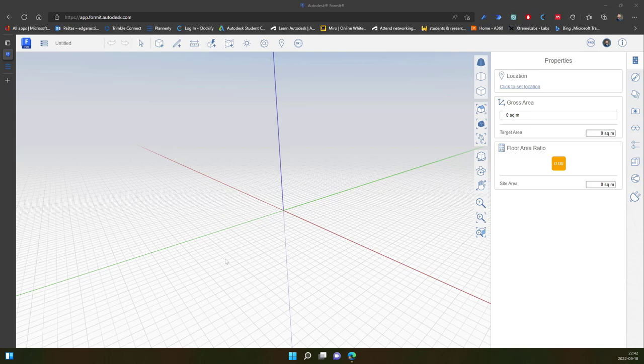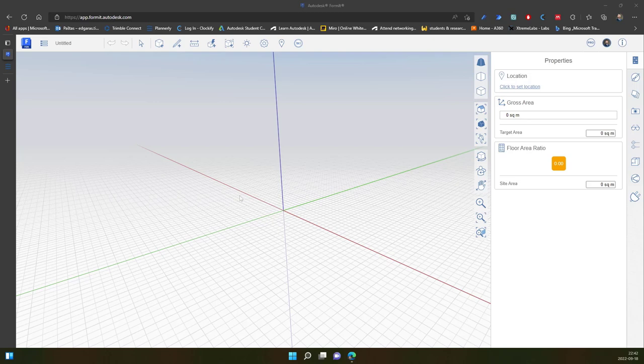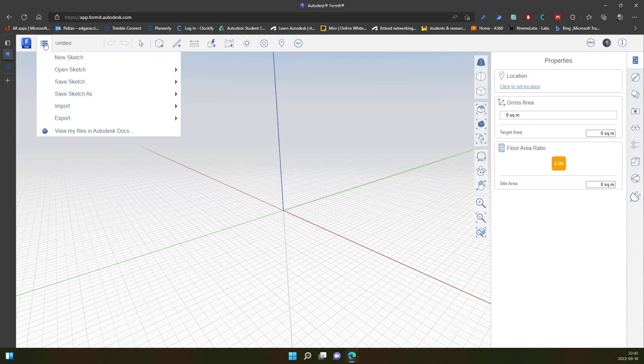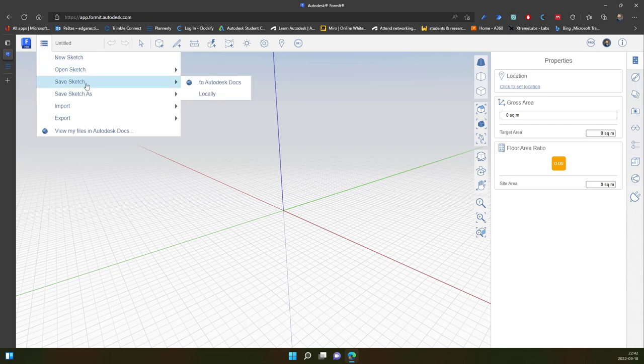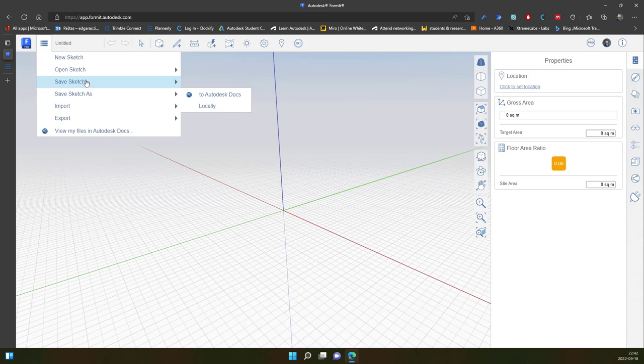Hello, so in this video I will explain how to save a project. Saving should be done after you begin the project and you should save regularly by using Ctrl+S or by clicking menu tools and selecting save sketch or save sketch as.